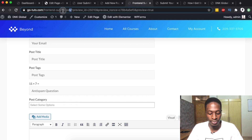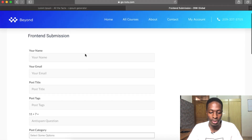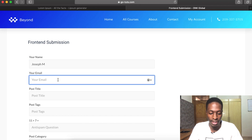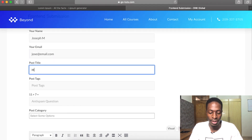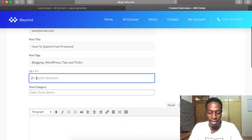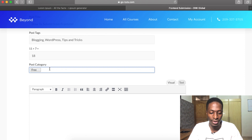Let's try to use a new browser to submit the form. The form has loaded up. I'll add my name — Joseph A — my email, and the post title: 'How to Submit from Front End'. For the post tags I'll add: blogging, WordPress, tips and tricks.